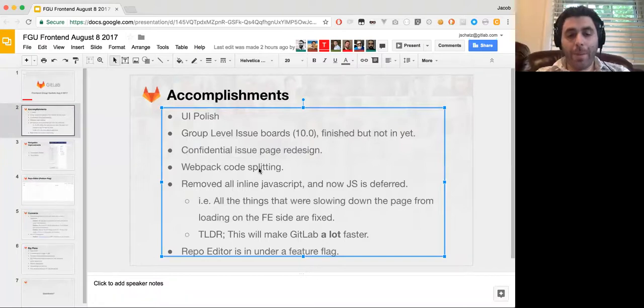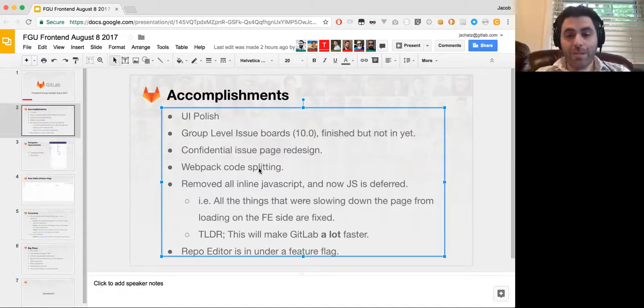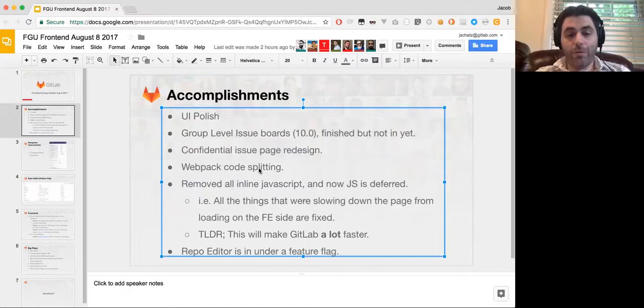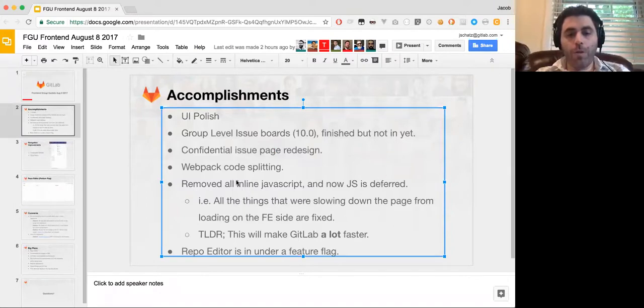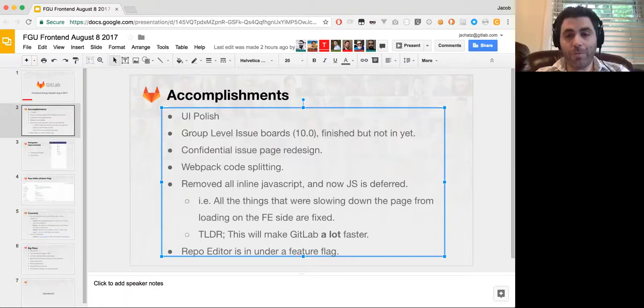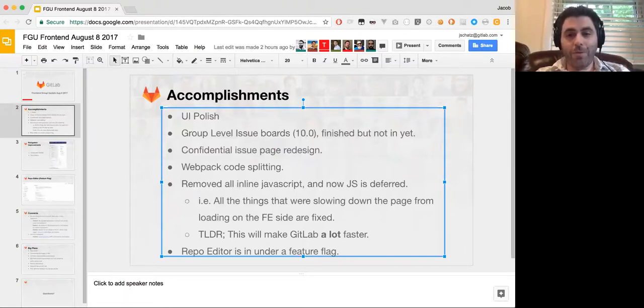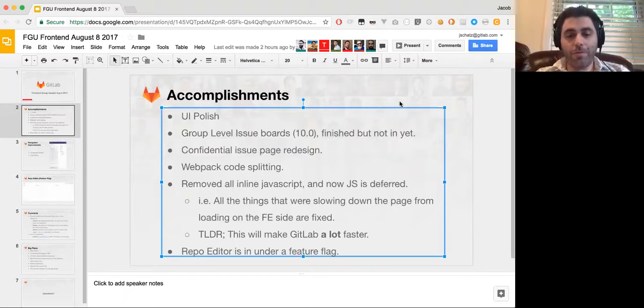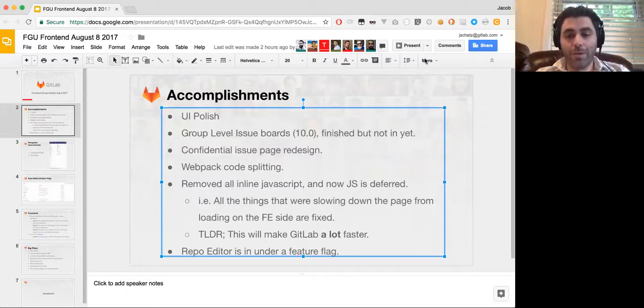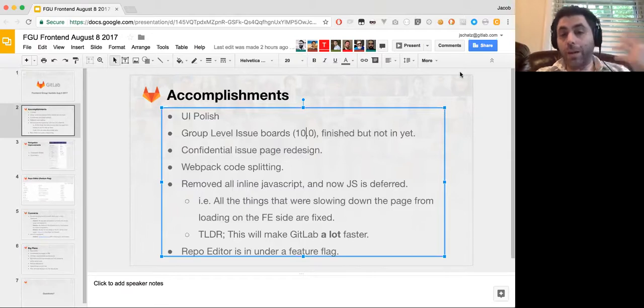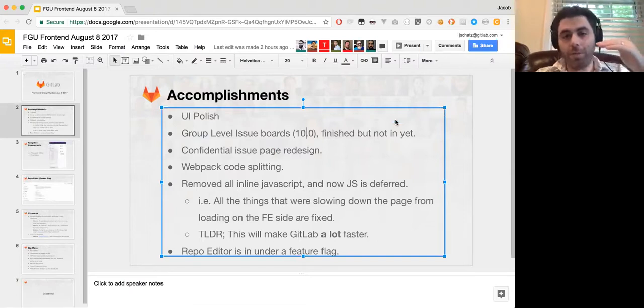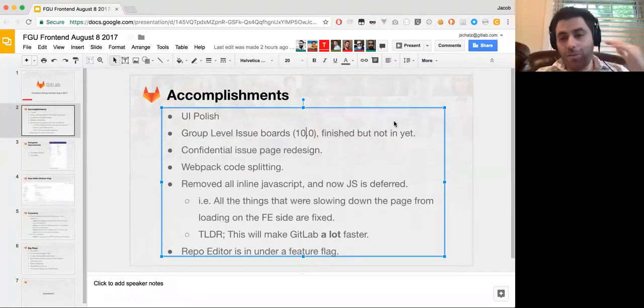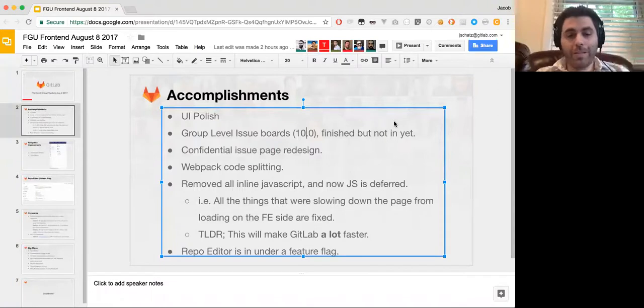We put together Webpack code splitting. So there's a lot of stuff that will improve the performance of GitLab tremendously. And Tim's team did a lot of that, including Webpack code splitting, where only the code that is needed is included on a given page. And removed all the inline JavaScript. So there was a lot of inline JavaScript. And this is something we've been trying to do for a long time. And now that we have the bandwidth to do it, it's absolutely fantastic. And JavaScript is deferred. So what that means is that all the things that were slowing down the page from loading on the front-end side are fixed, or a lot of those things are fixed on the most primitive level of loading JavaScript. And so the long and short of it is that this will make GitLab a lot faster.